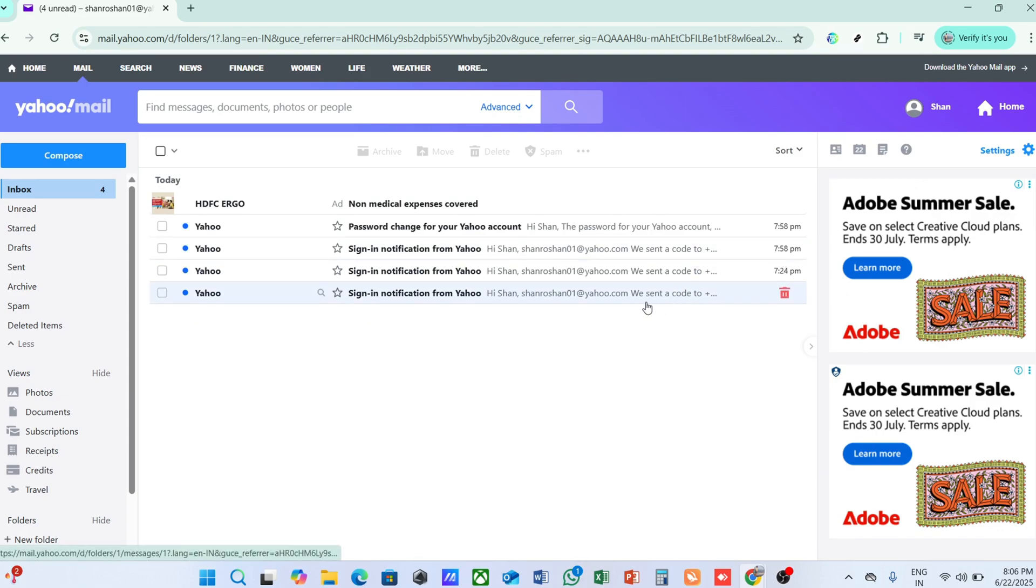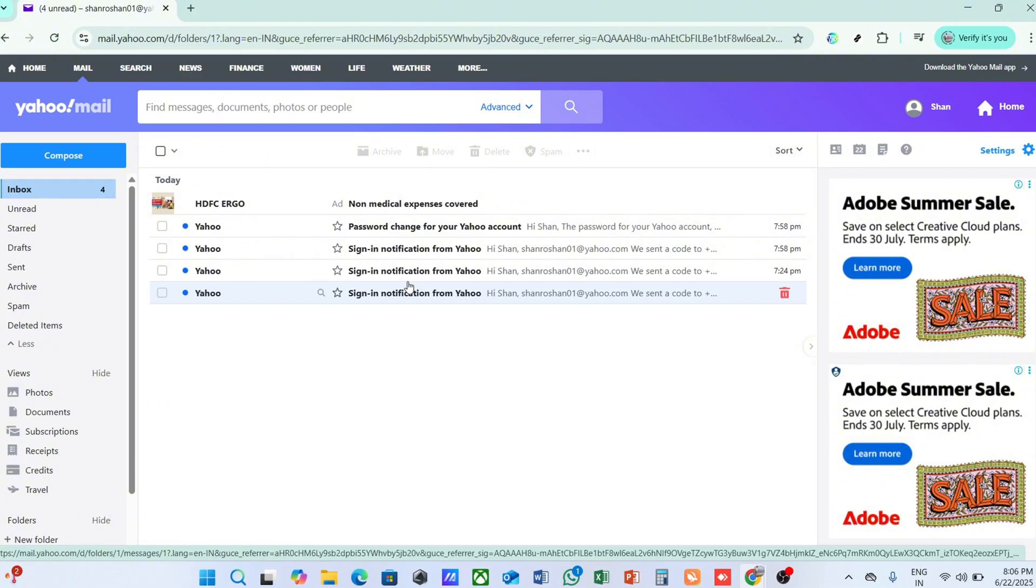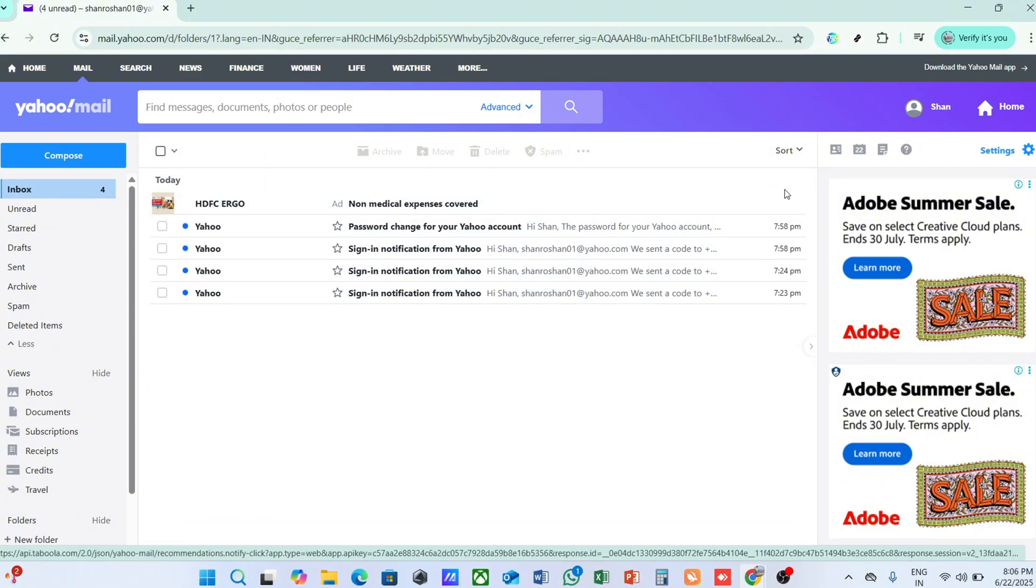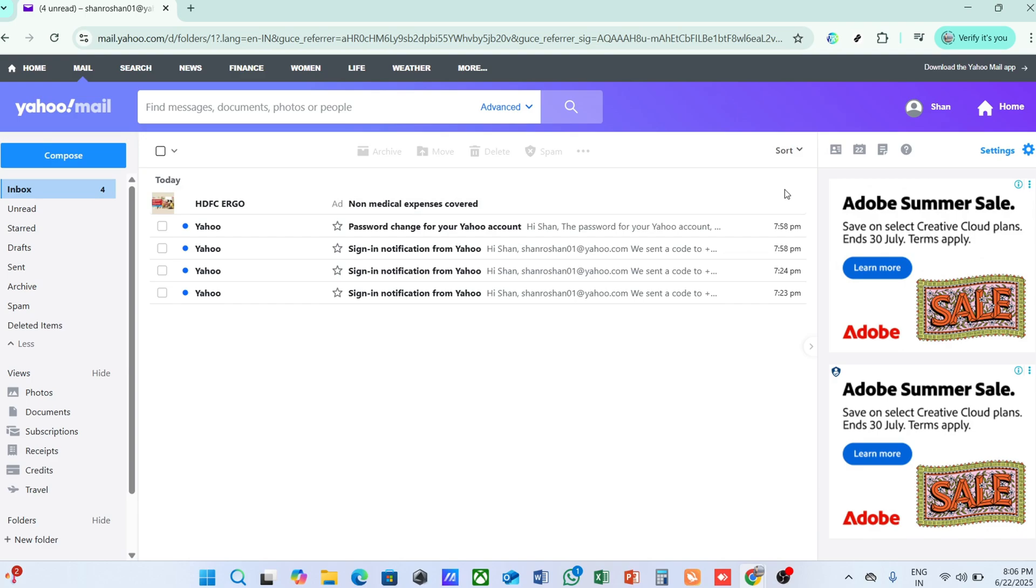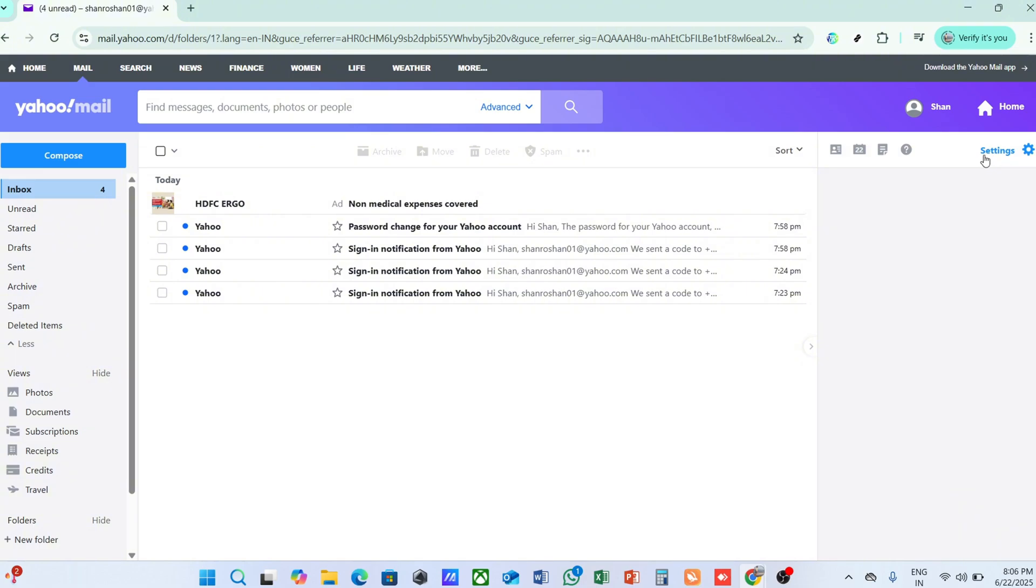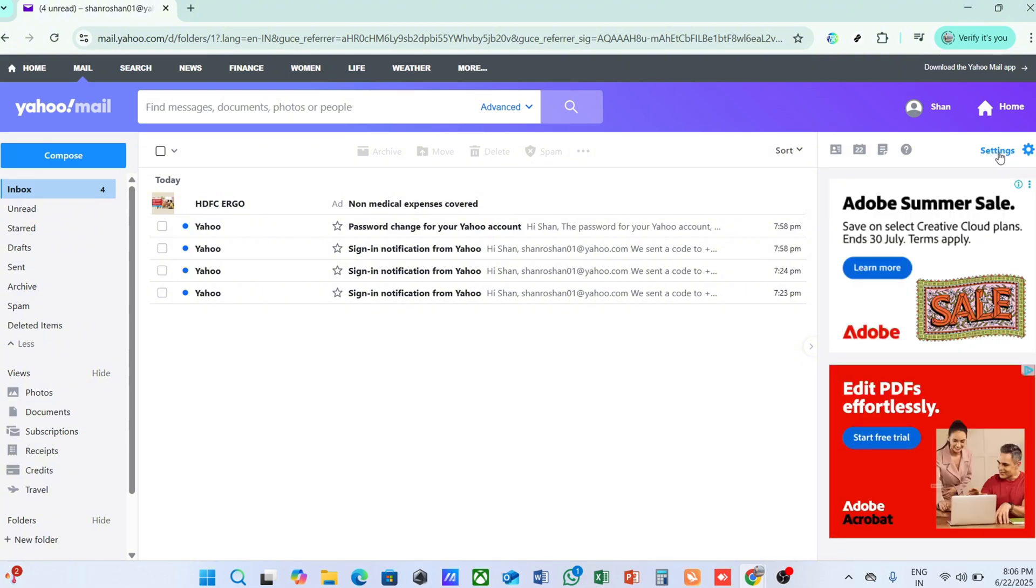Once you've successfully logged in, you'll find yourself on the main Yahoo Mail interface. On this page, take a moment to navigate to the top-right corner of the screen. There, you should see an icon that looks like a gear or a cogwheel. This is the Settings icon.